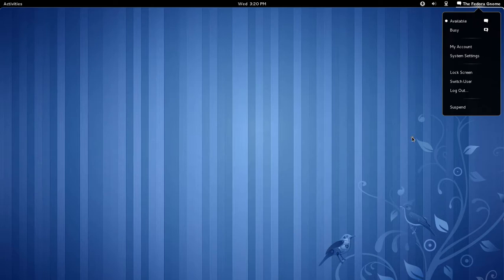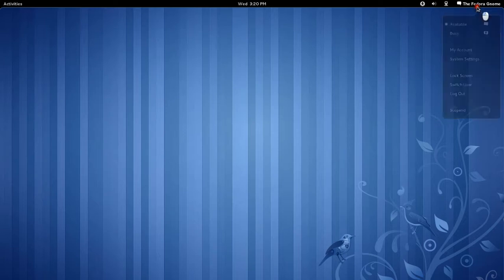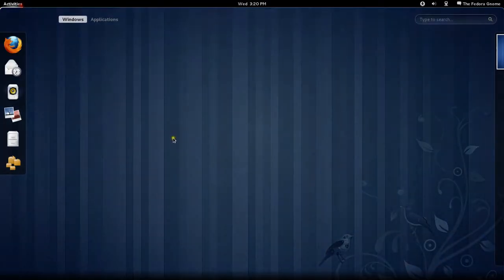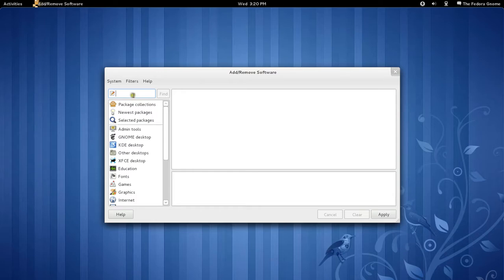Well, it's not exactly removed, but it's hidden. You have to hit Alt, and then Suspend turns into Power Off. So, a lot of people found that very annoying, and so this is how to get the Power Off option back.